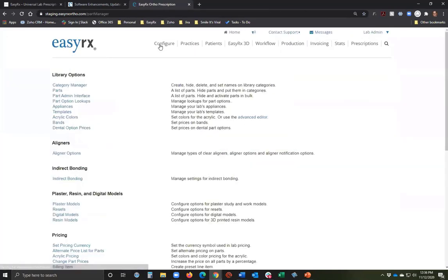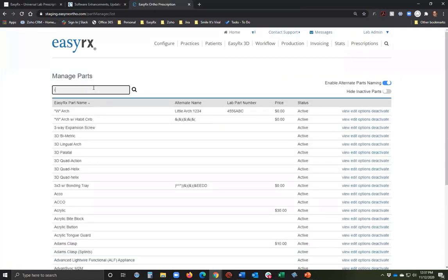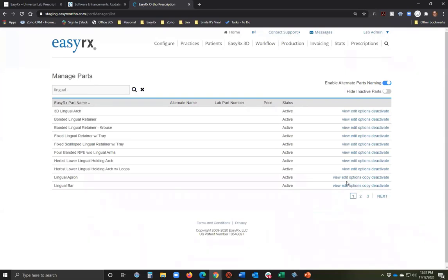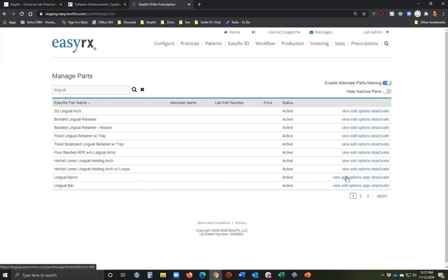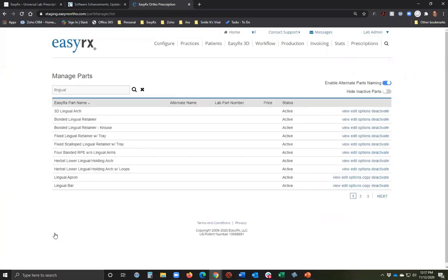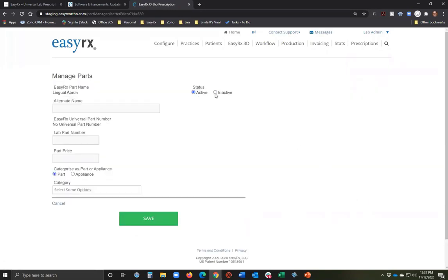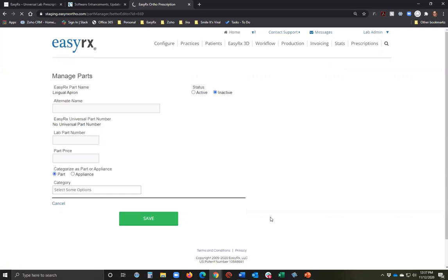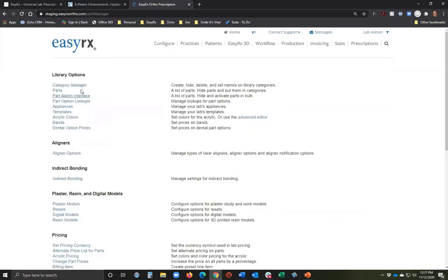After logging in as a lab, you can go to 'Configure Parts' to review the parts. There's a slider bar to enable alternate part naming — if that option is enabled, you can give a part a different name. Or, if you don't offer that part, you can mark it as inactive, and customers will not be able to select it when sending a prescription.